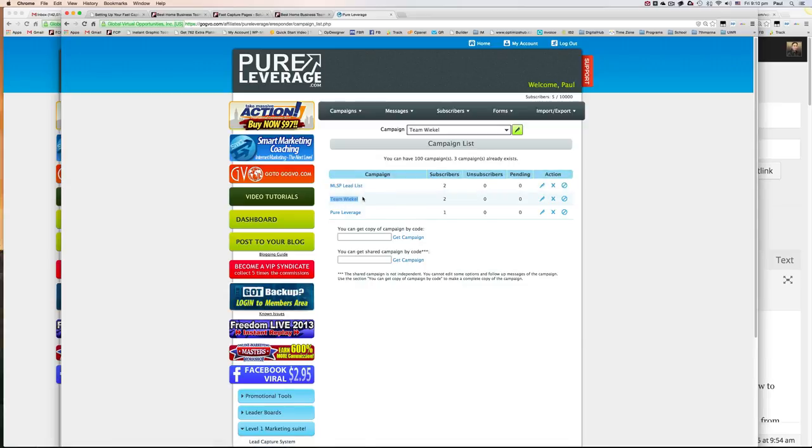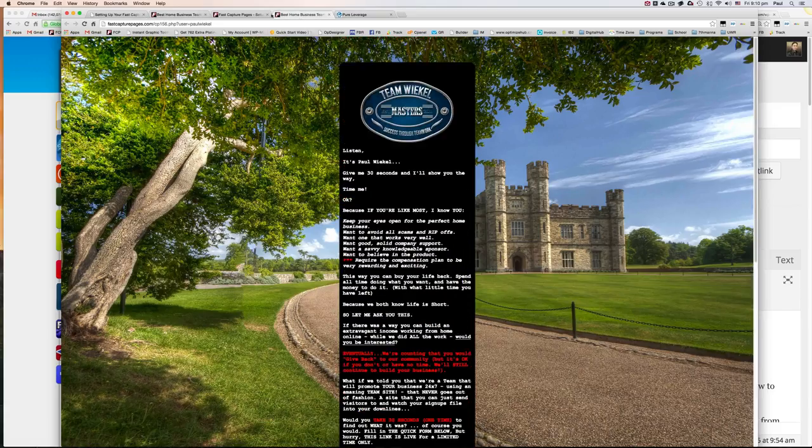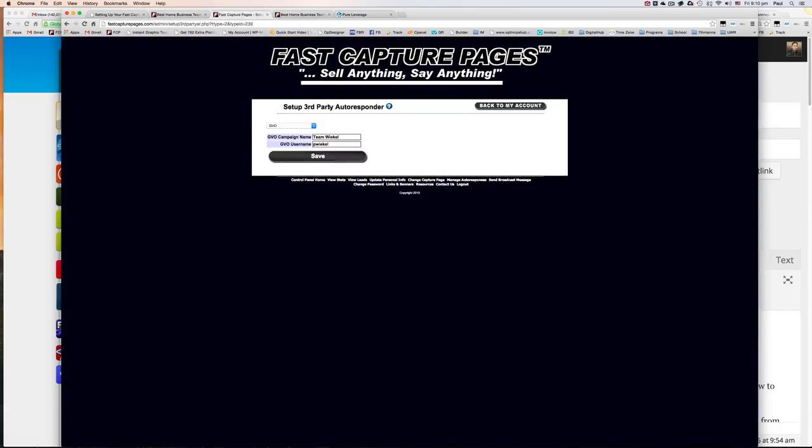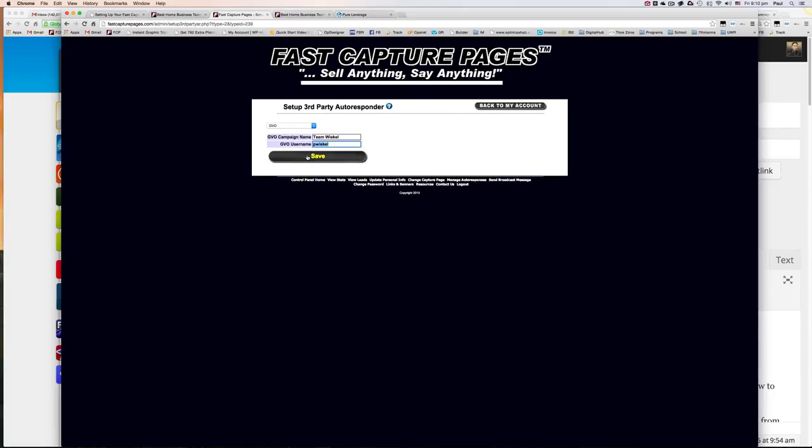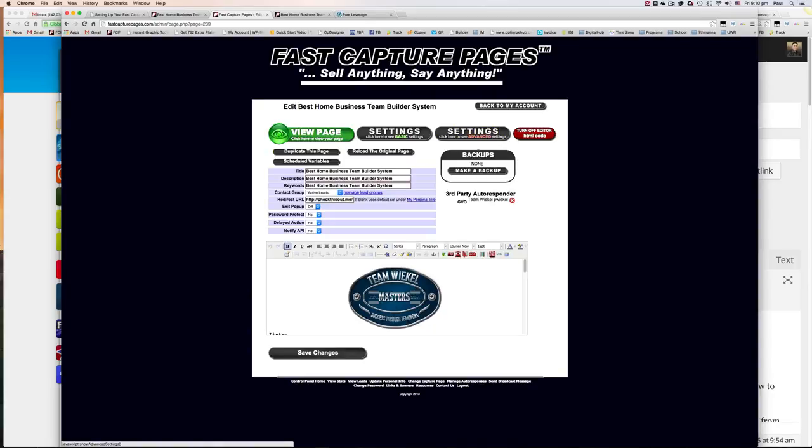And your username, you obviously would know that. So you put the campaign name in here, Tim Wiekel, and GVO username is your GVO username. Mine is P Wiekel. And then you click Save.